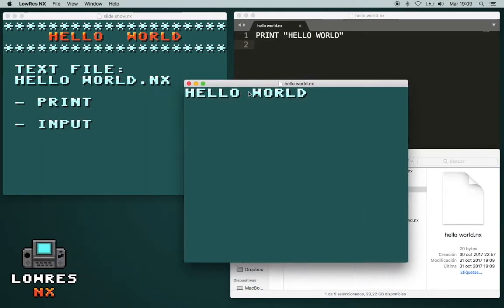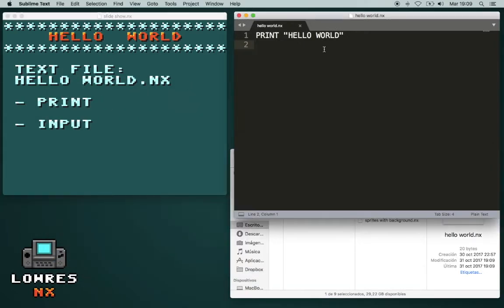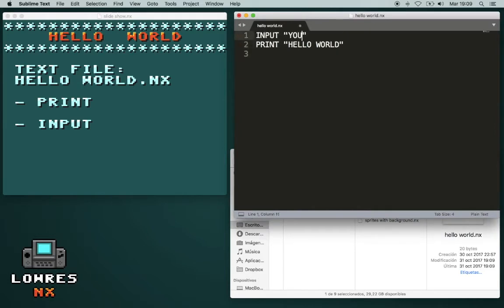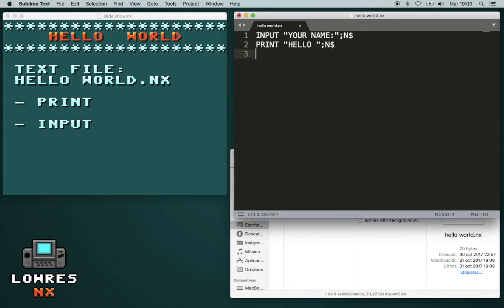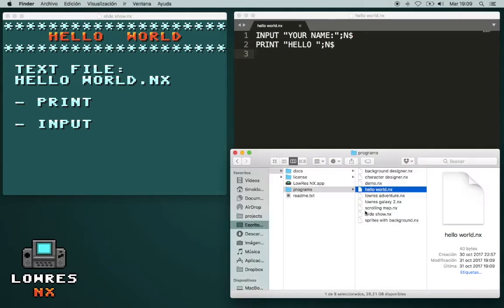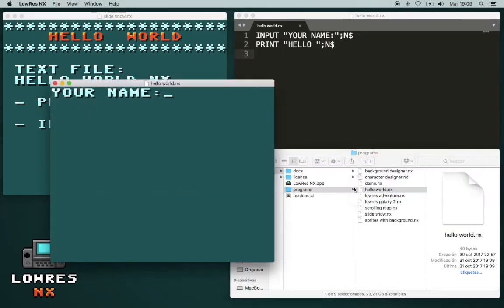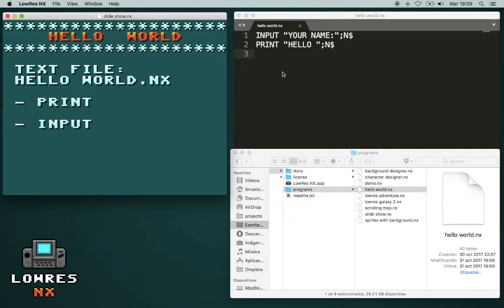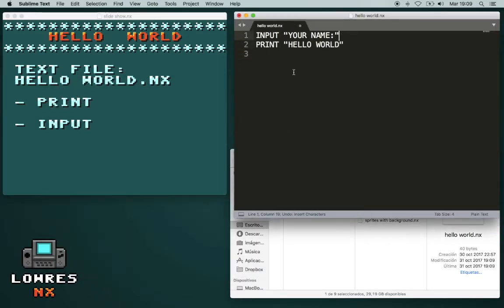It's a little bit boring, so let's try something with a keyboard. Input your name, hello, and this variable. Your name, Timo. Hello Timo. Okay, let's go back.